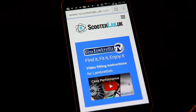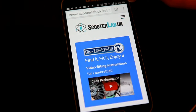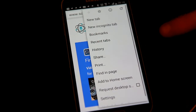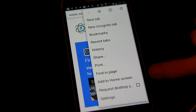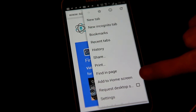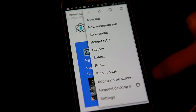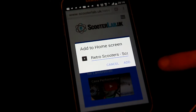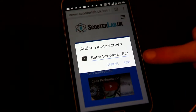you press the three dots in the top right hand corner. And there is a thing that says 'Add to home screen' in the menu. Click that, click add.